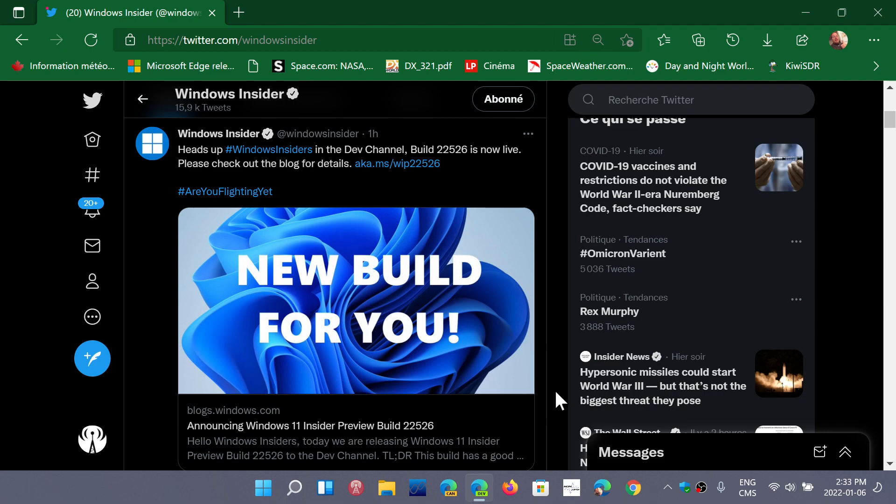Some of the features of the regular stable version for everybody will slowly get new features that will be tested here first. We'll be keeping an eye on the new stuff happening within these builds because it might give a good indication of what to expect later on for the regular folks that are on Windows 11.